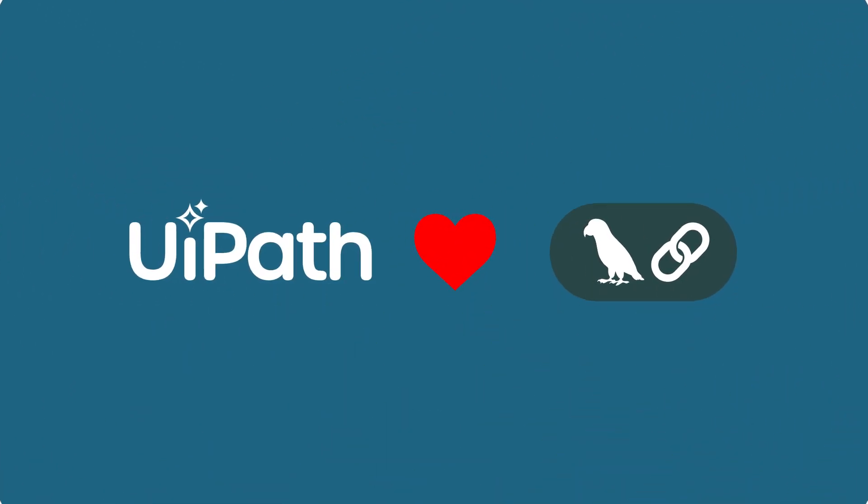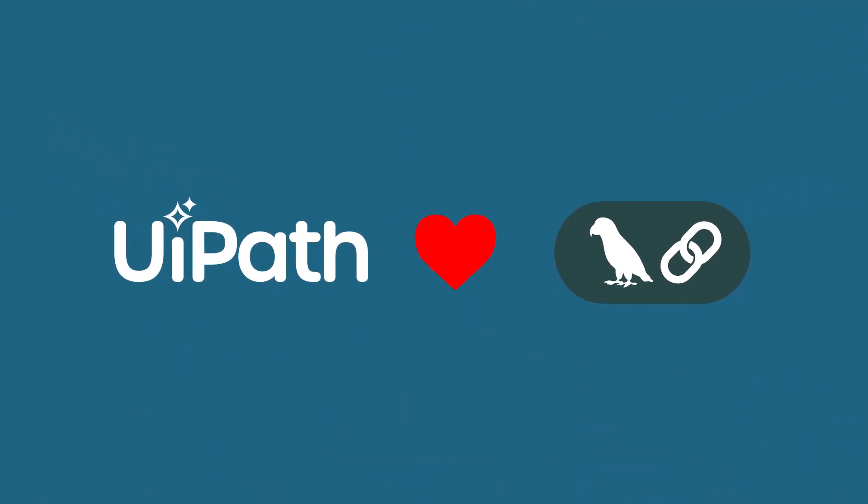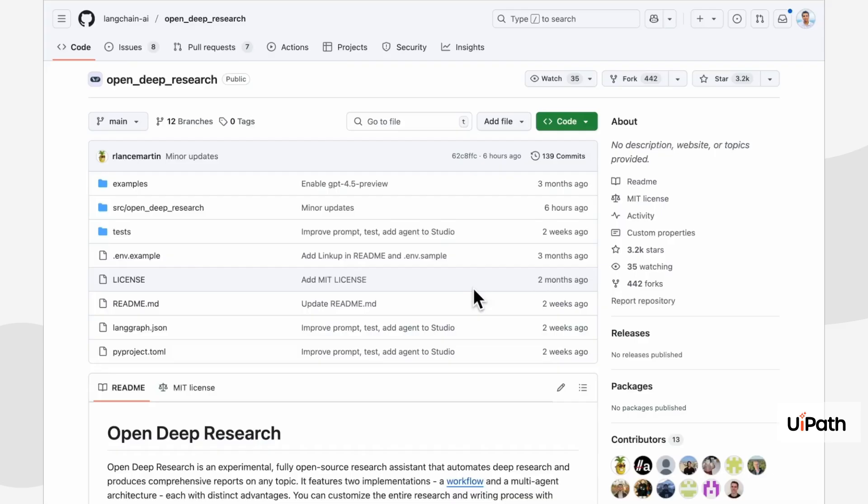Hi. In this video, I will show you how to deploy a LangGraph agent to UiPath.